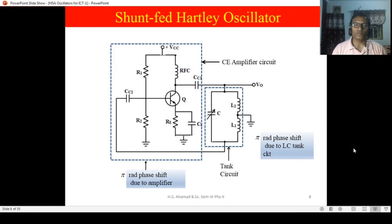Hello friends, myself H. S. Ayamad, Department of Physics, St. Francis de Sales College Seminary Hills, Nagpur.